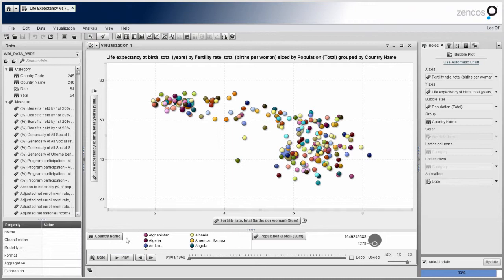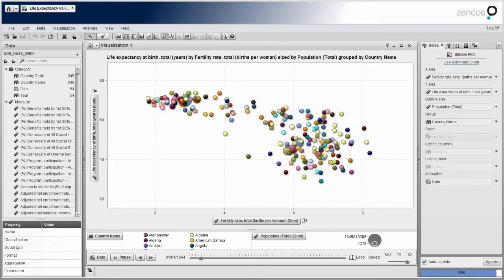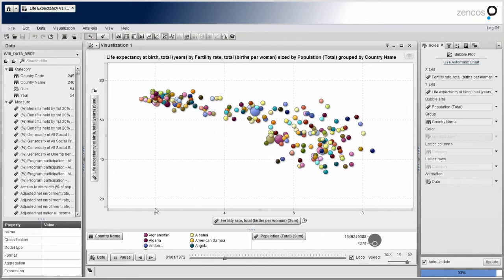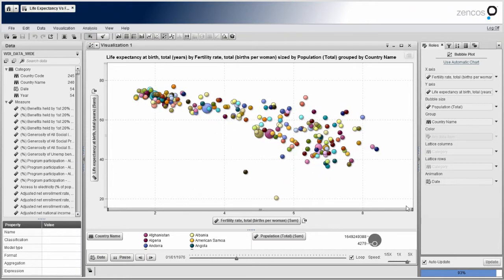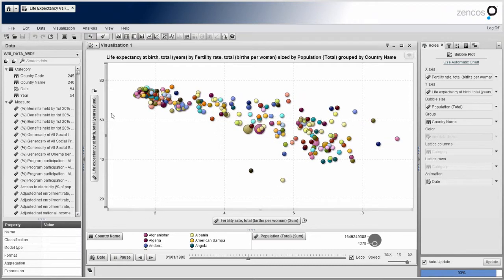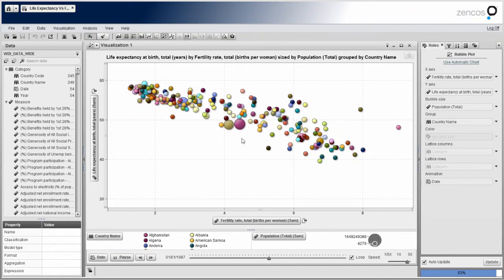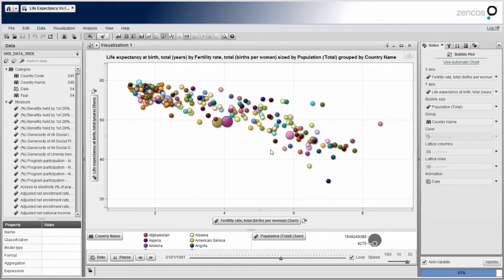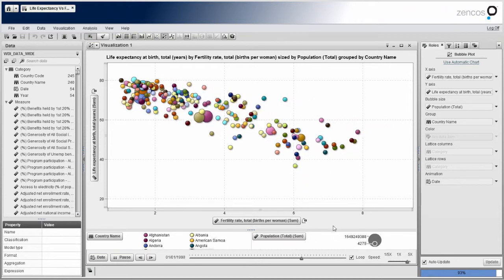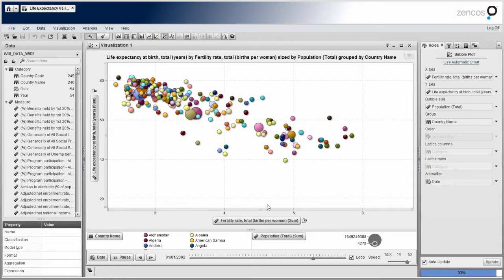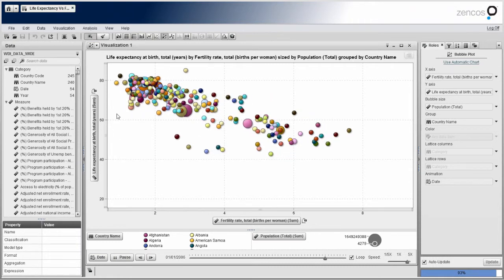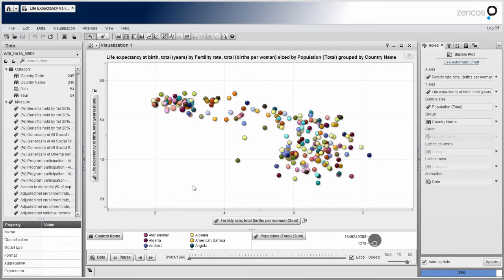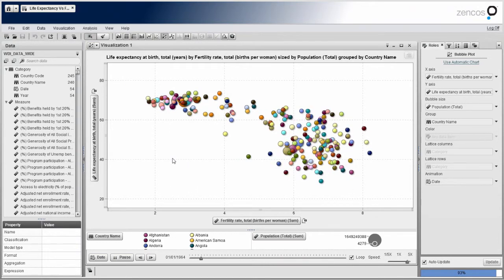And one thing I'll do here real quick is show you a finished product, as I'll play it. And actually, let me loop this. So as you can see here, I've got fertility rate across the x-axis. I've got life expectancy across the y. I've got the bubble size as the population total. So what I'm doing here is I'm visualizing over time how fertility rate is related to life expectancy at birth. So the question is, do more children lead to a longer life or not?